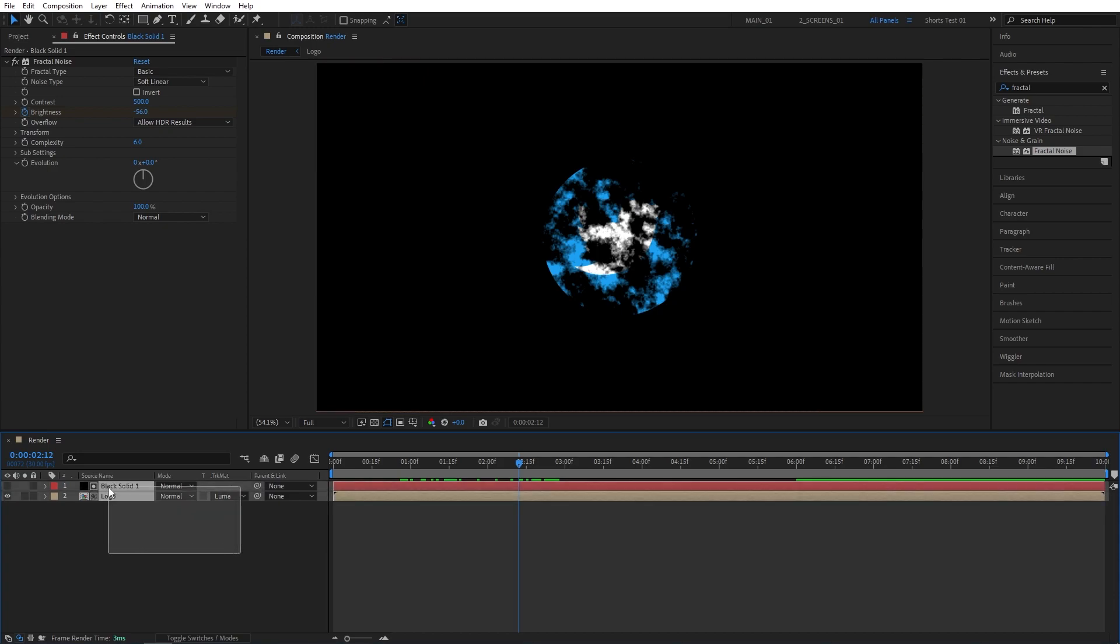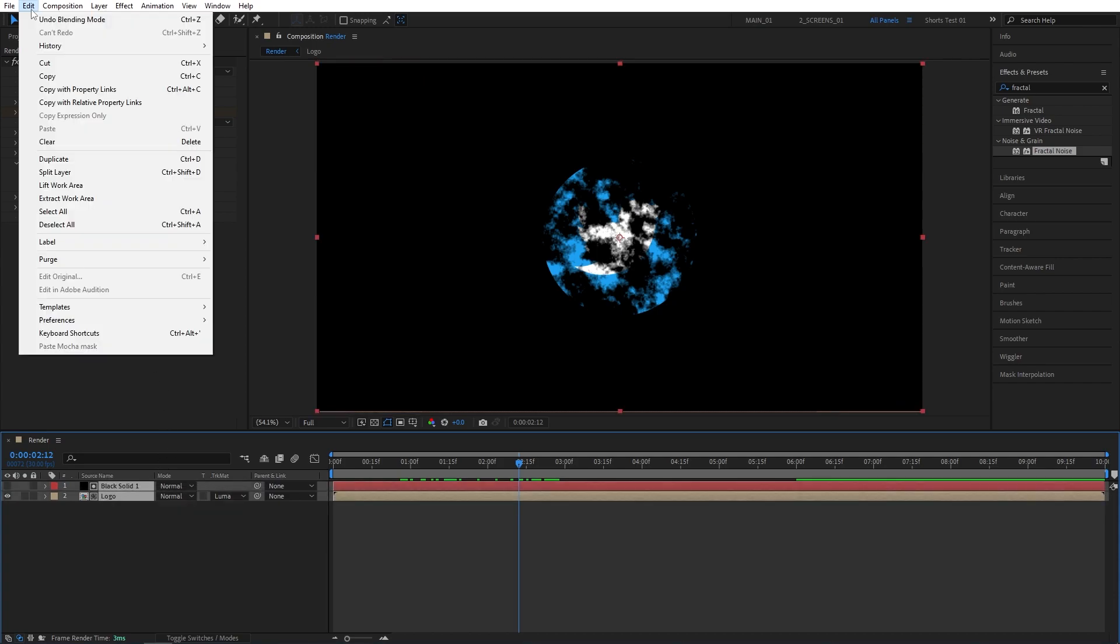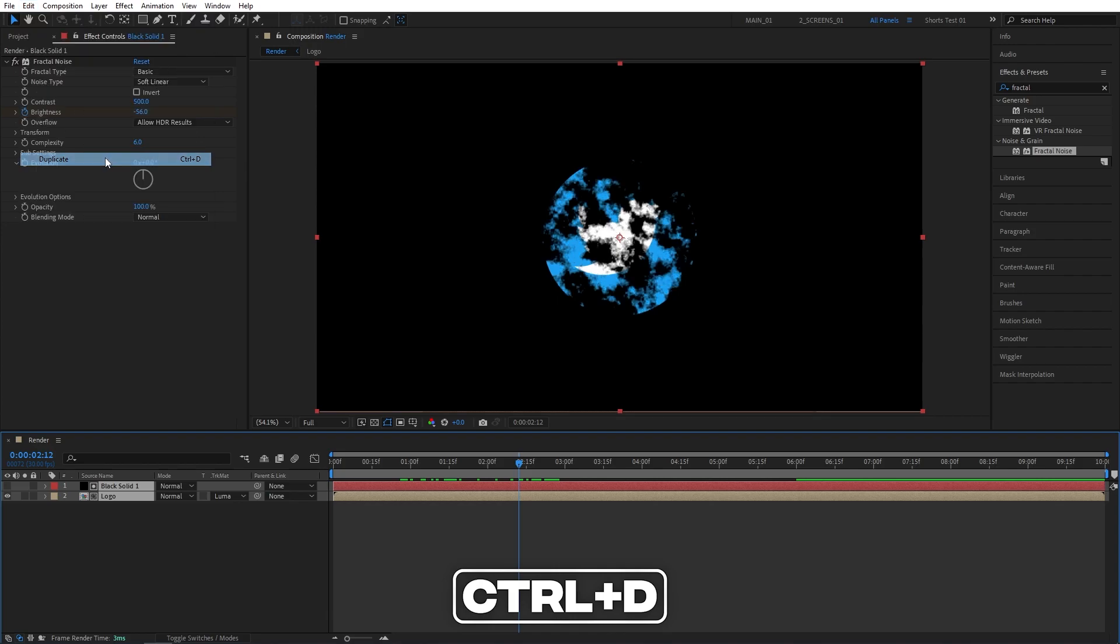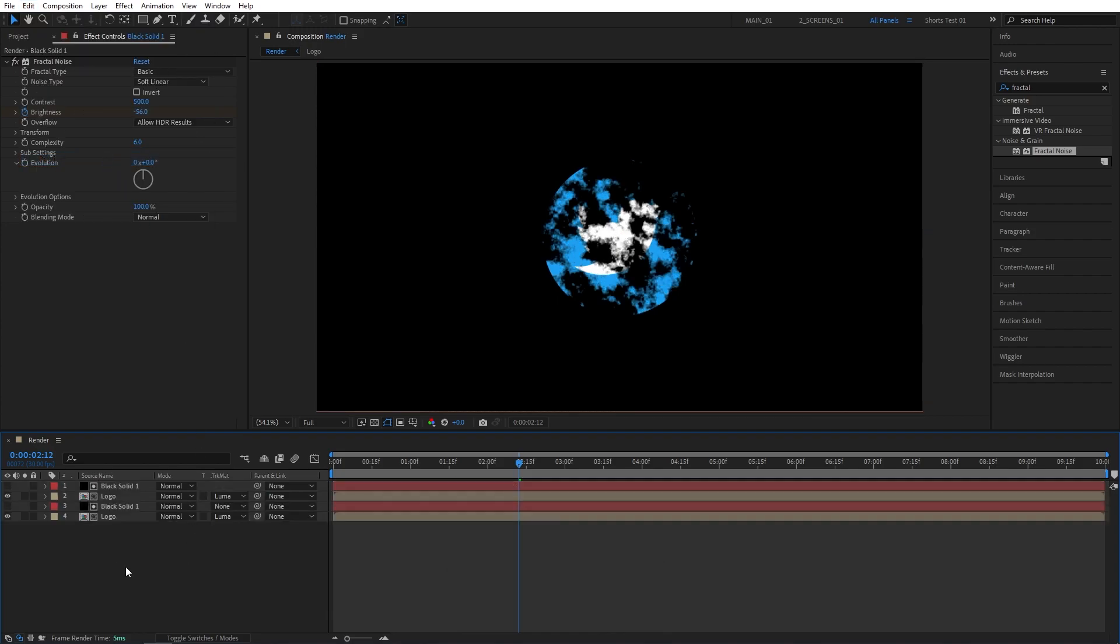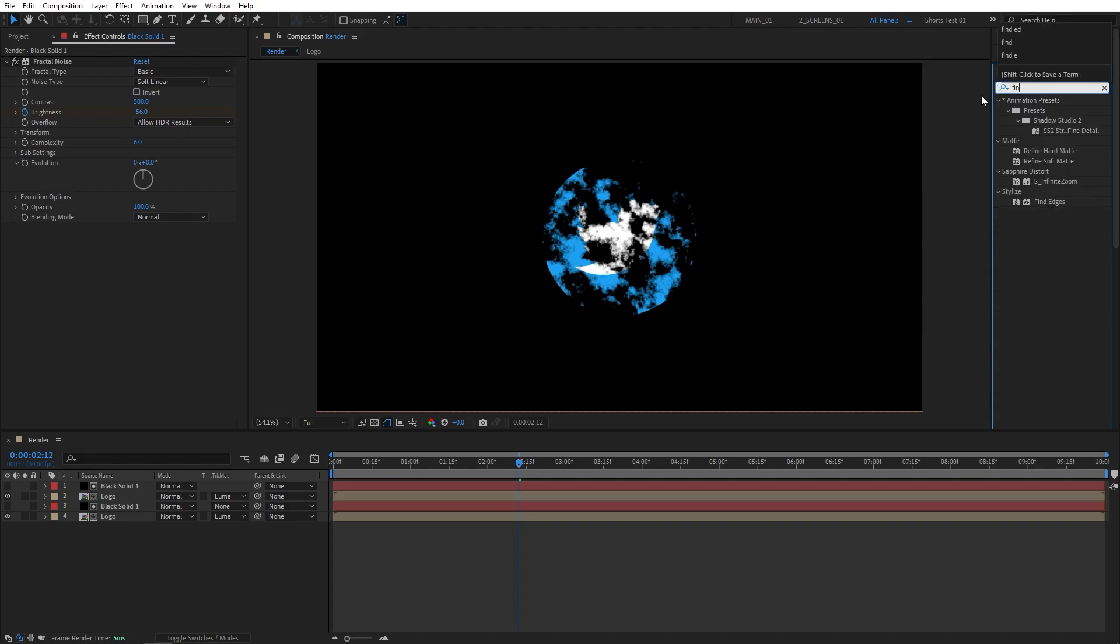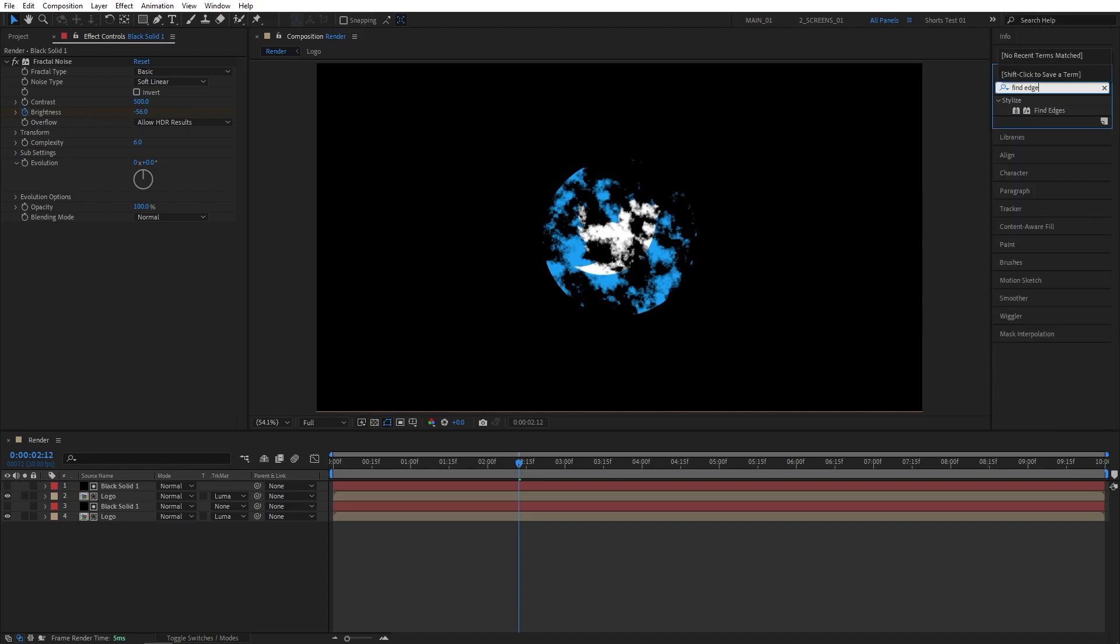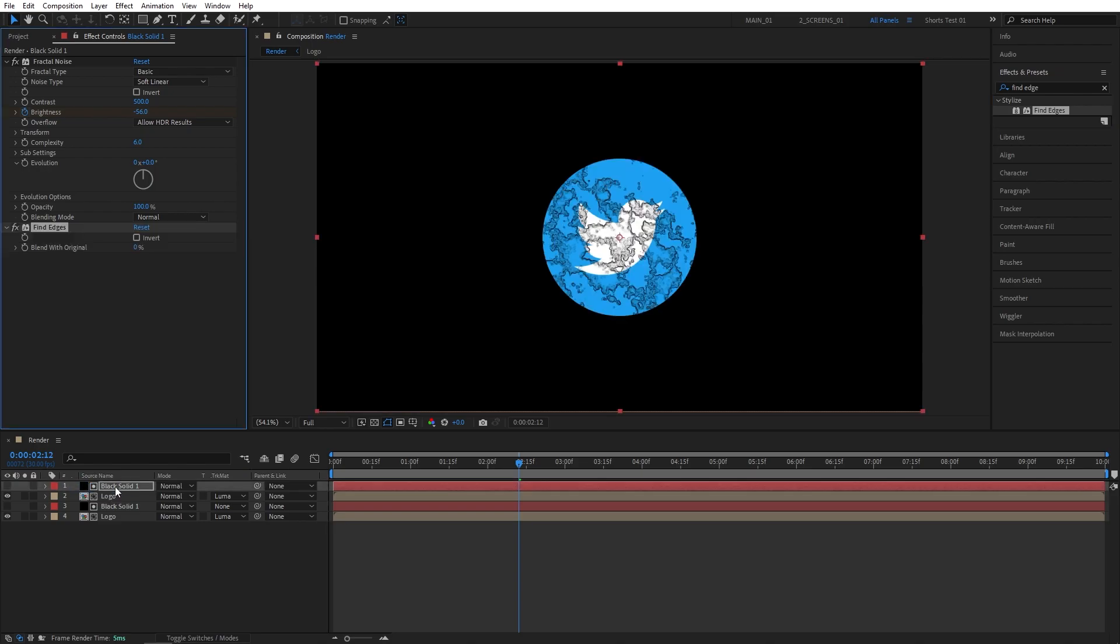Now let's select both of these layers. Go to Edit, Duplicate or press Control D shortcut. Now let's click away. Then go to Effects Presets window and search for Find Edges. Then add Find Edges effect to the top Duplicated Solid. And also in Effect Controls, check the Invert box for Find Edges.